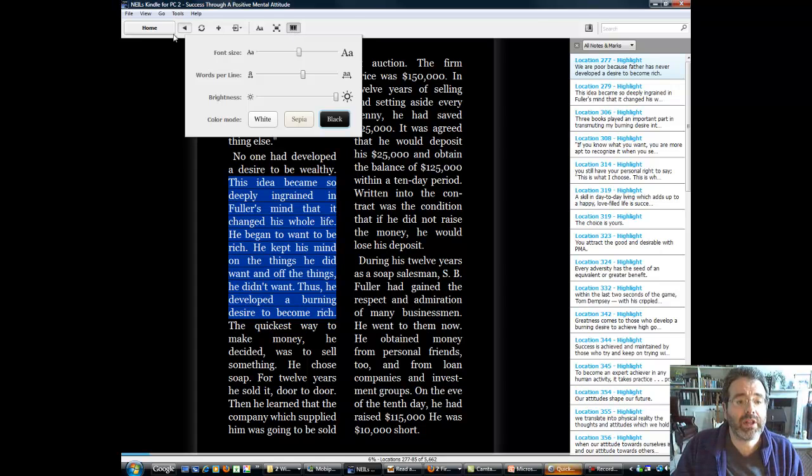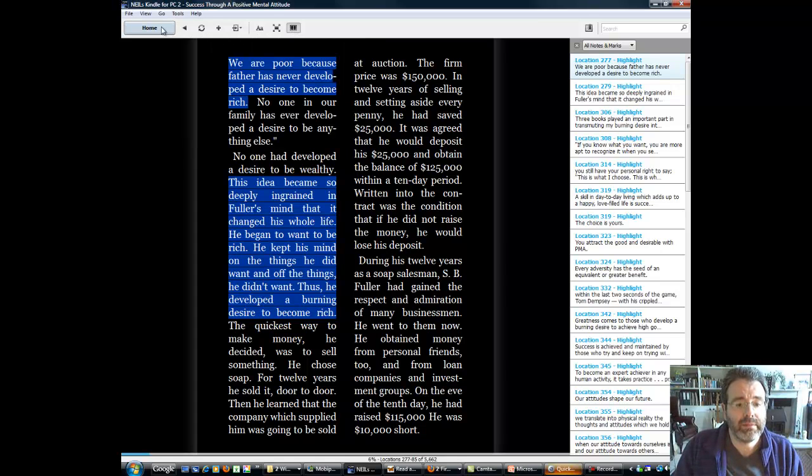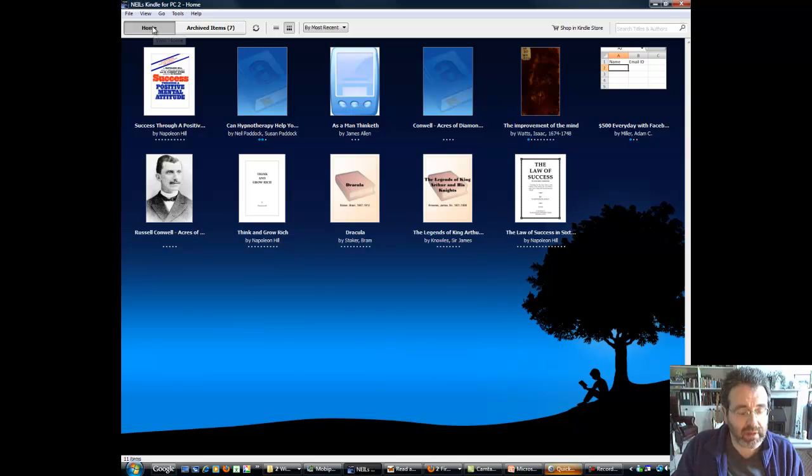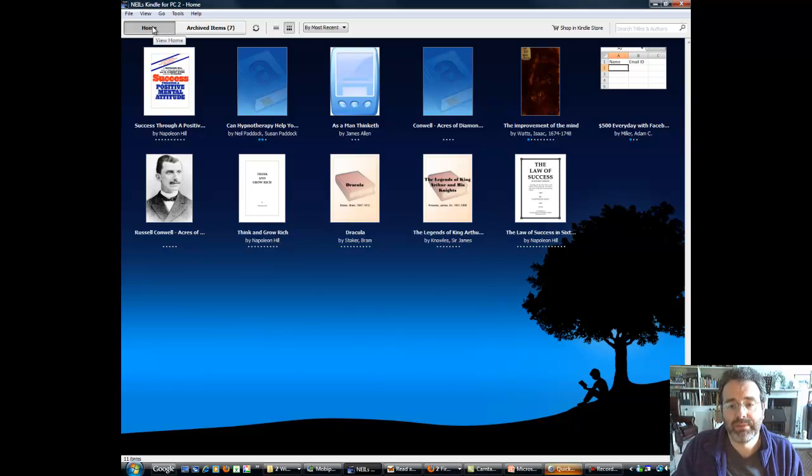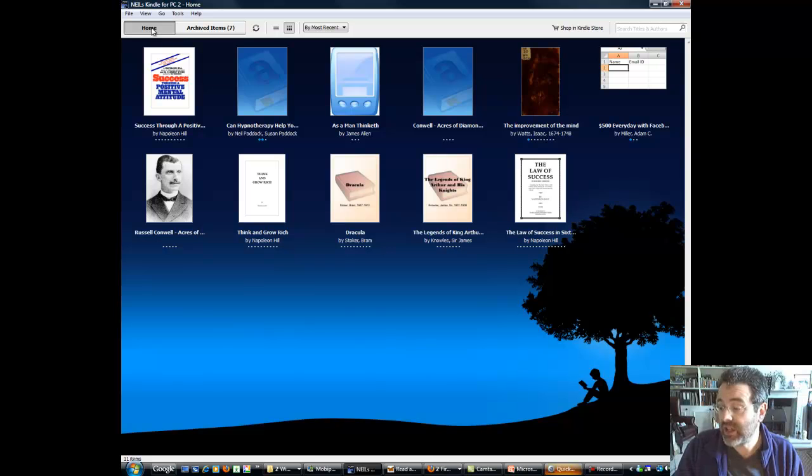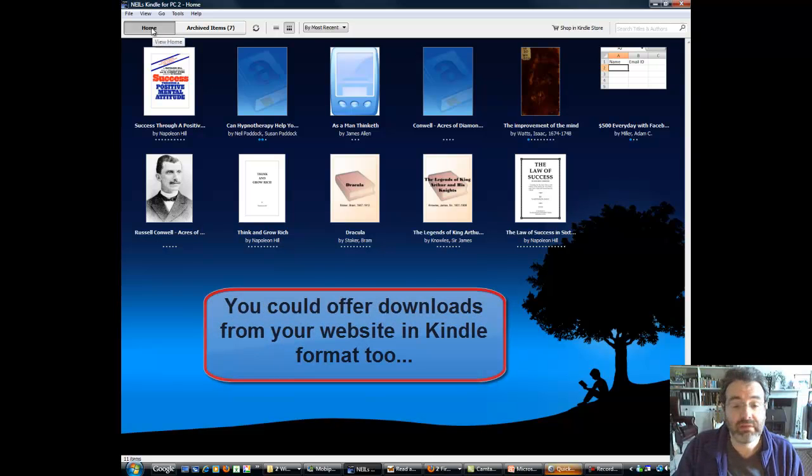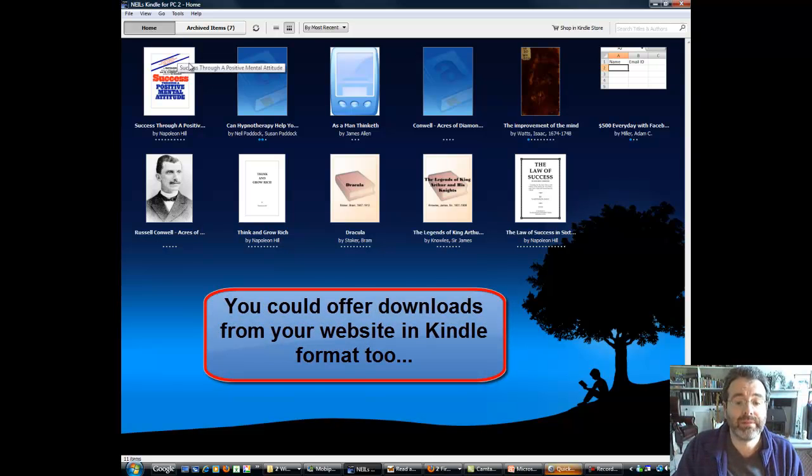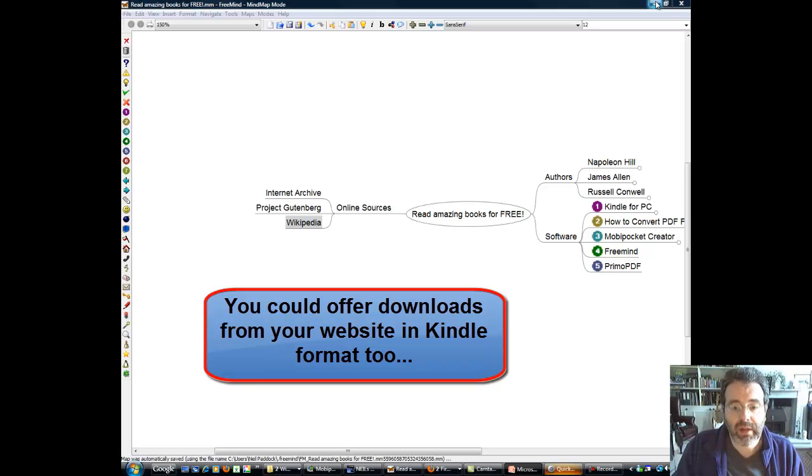And I'm going to just click home, eventually. There we go. And I've got a few other books in there as well. So I'm going to find this useful as a tool to basically study stuff. So I'm impressed.